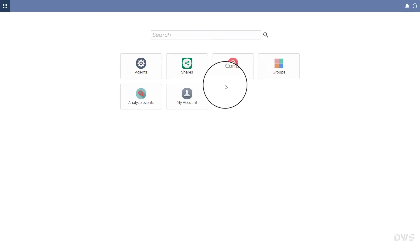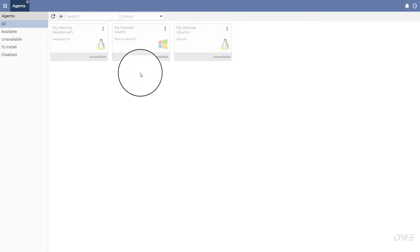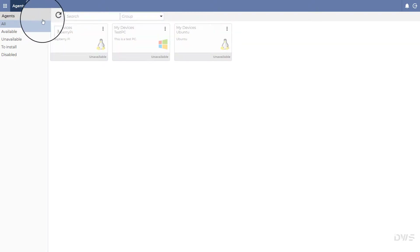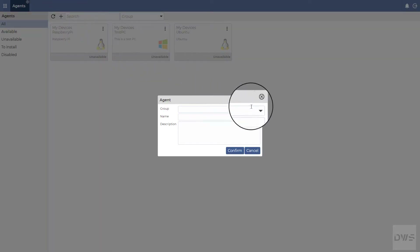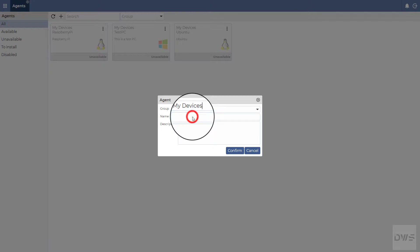This is your personal dashboard. Select Agents — here are your agents. Select All, then click on the plus button. Select a group from the drop-down list. Leave this field blank if you don't want to assign the agent to a group.